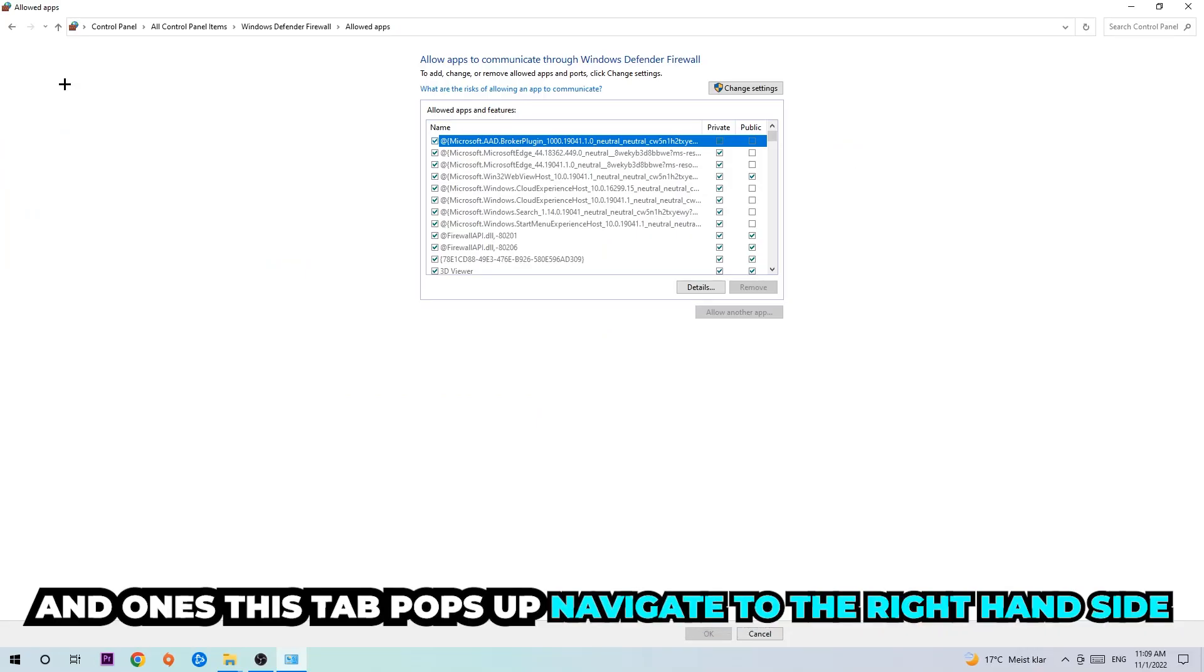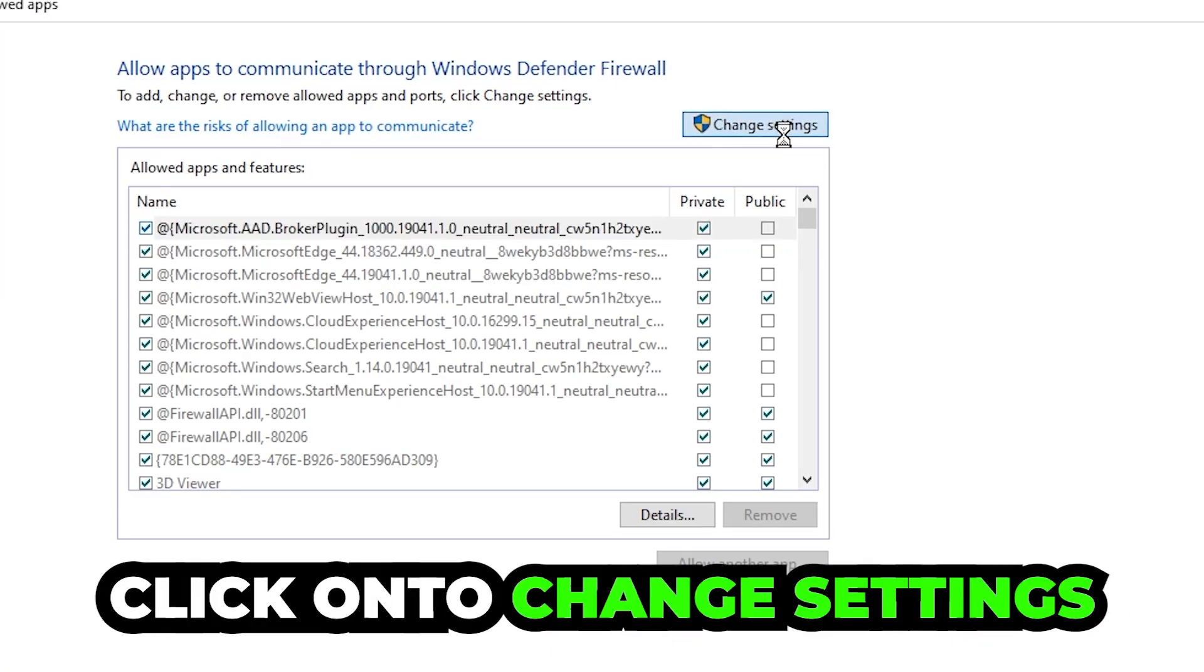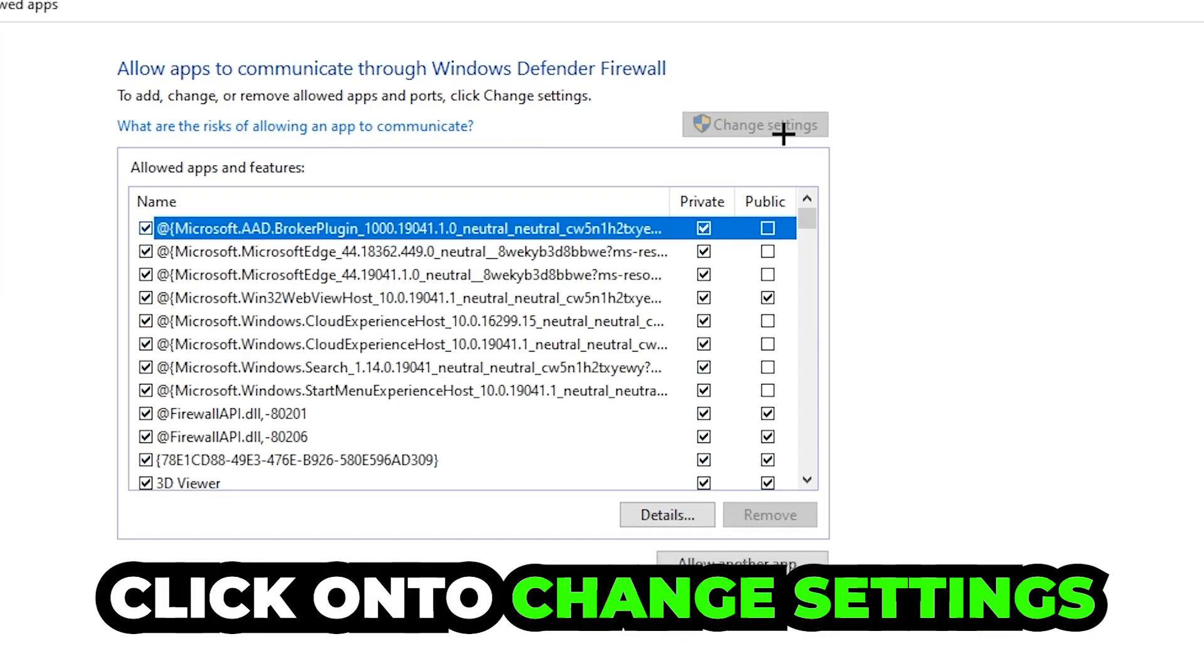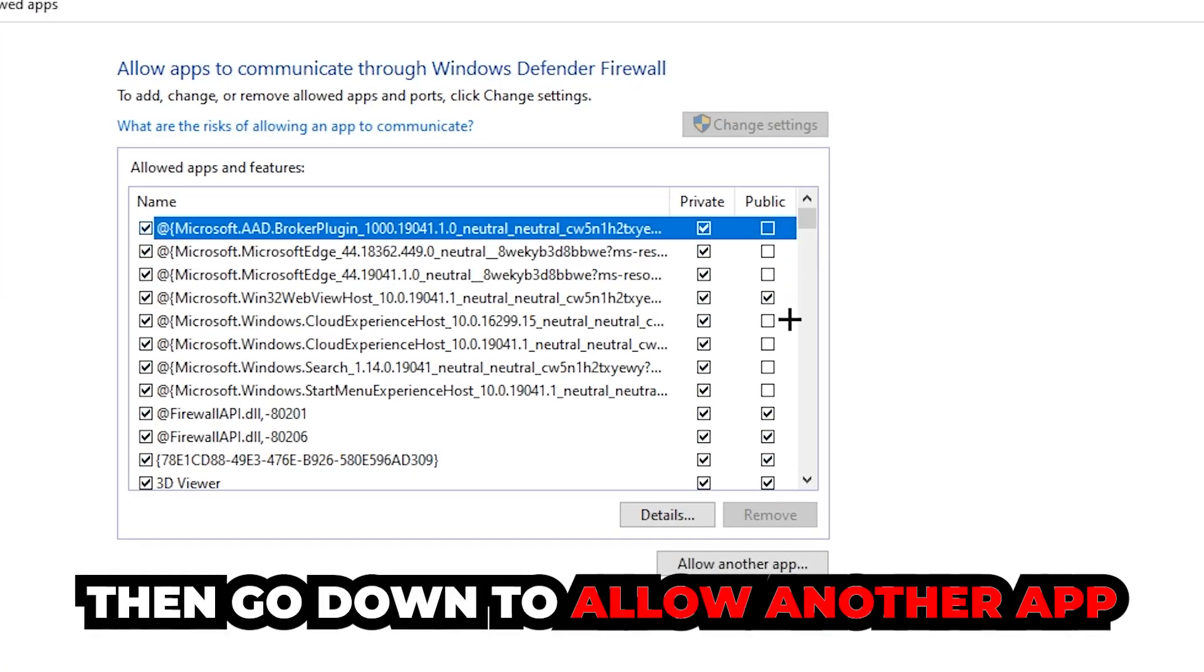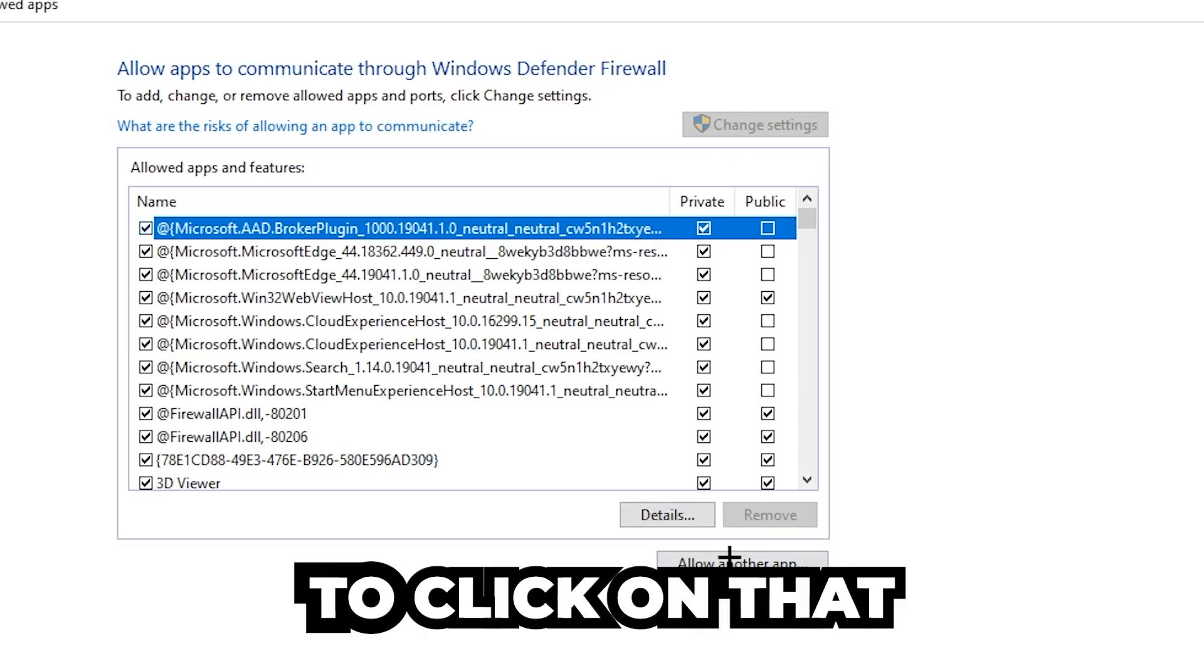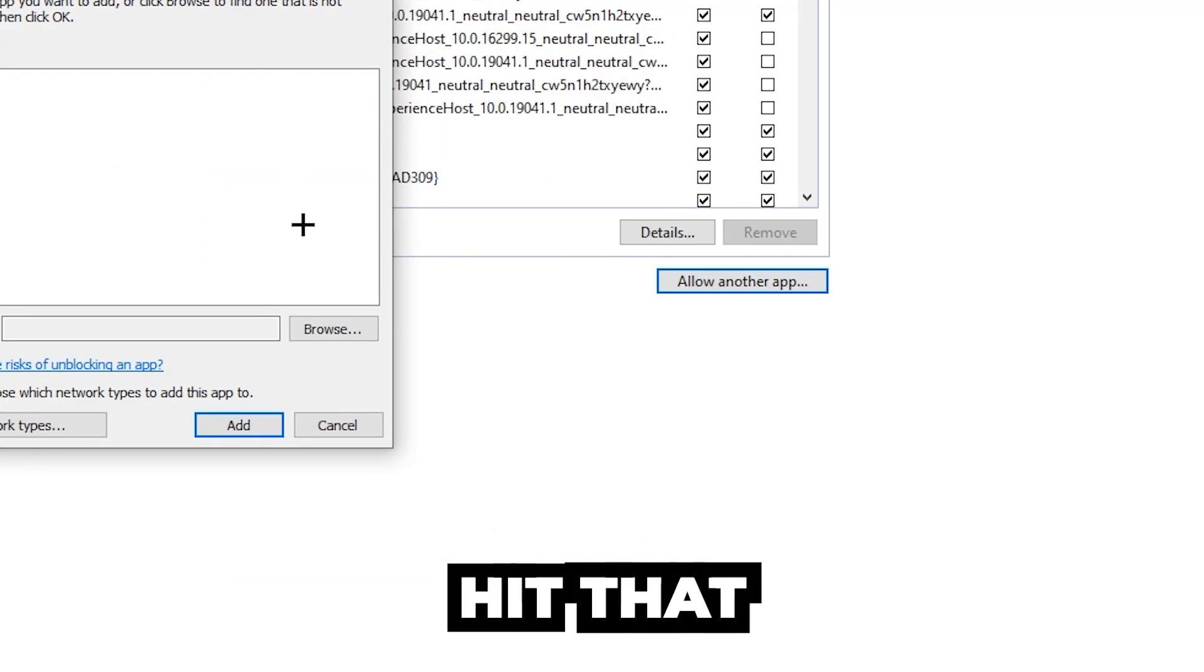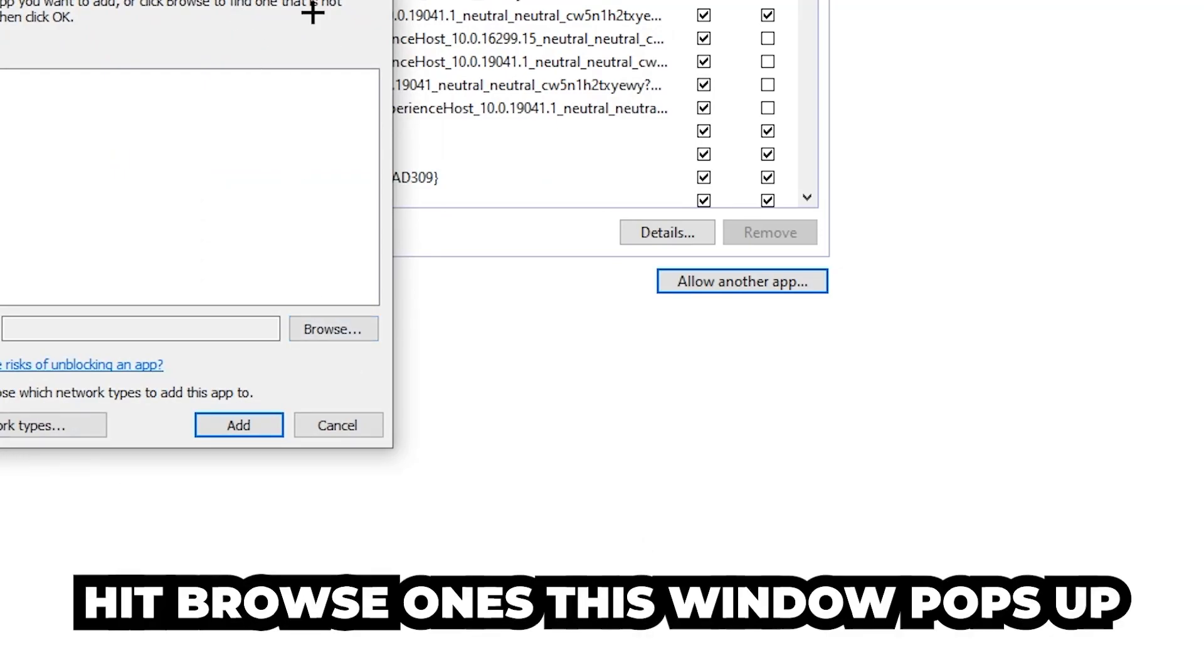Once this tab pops up, navigate to the right side and click on 'Change settings.' Then go down to 'Allow another app.' After clicking change settings, you should be able to click that and hit 'Browse' once the window pops up.